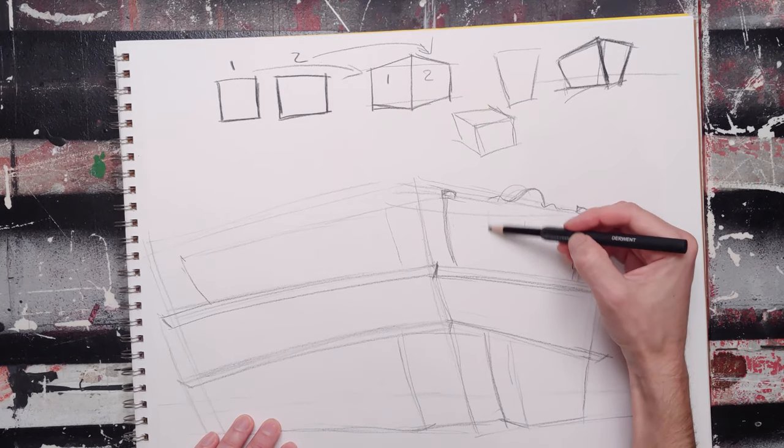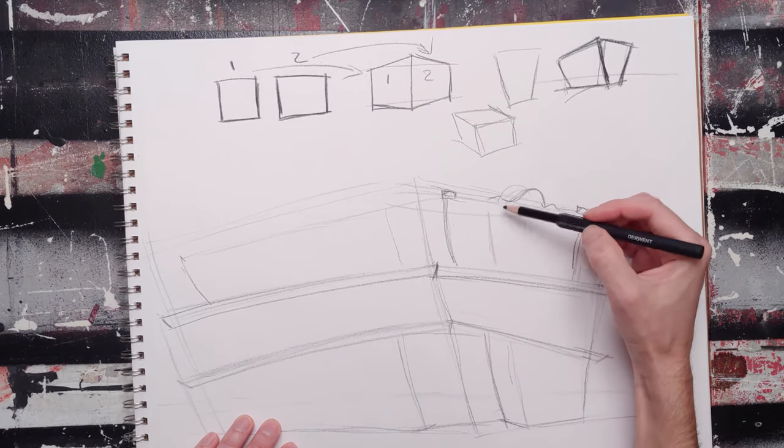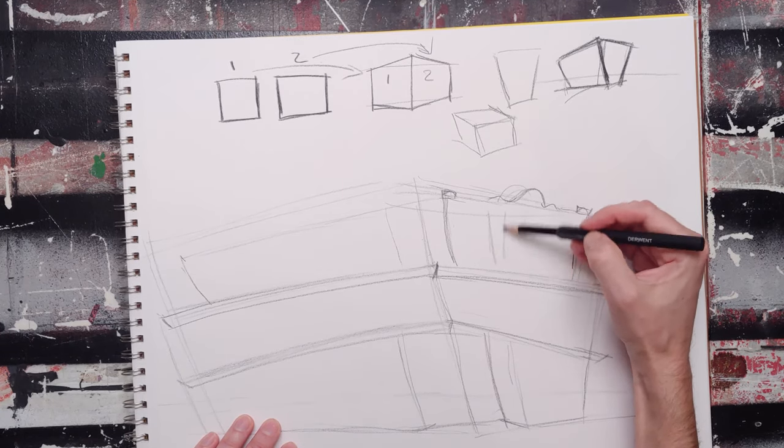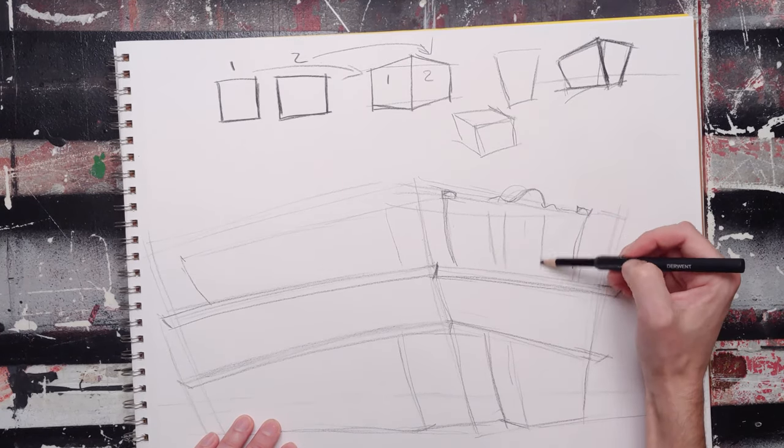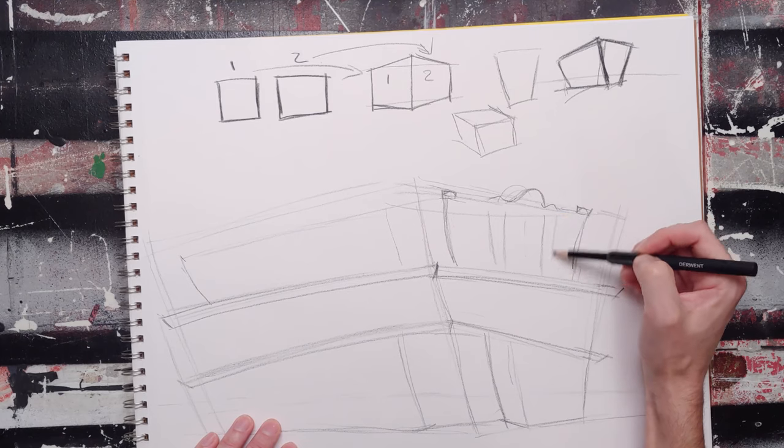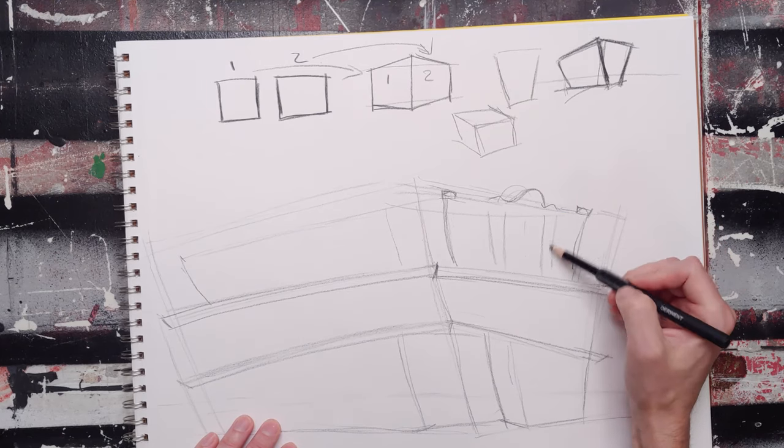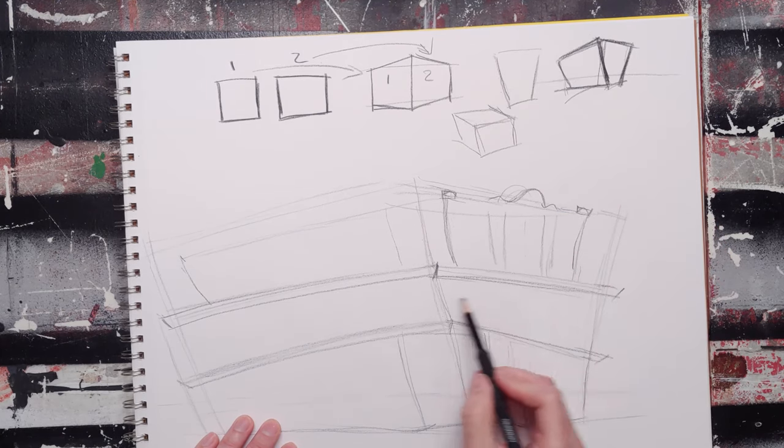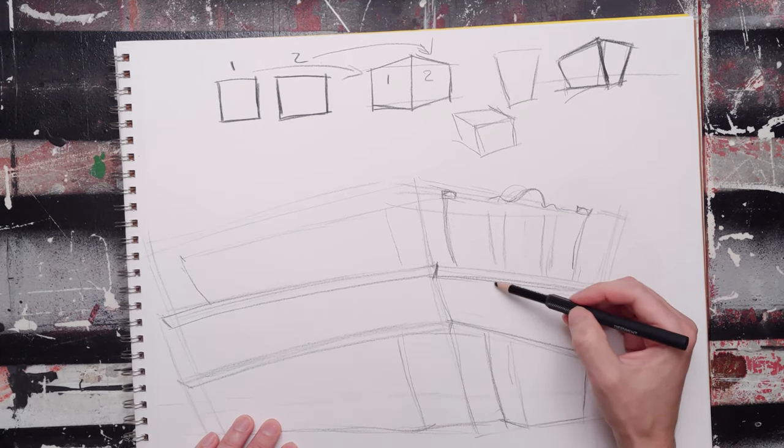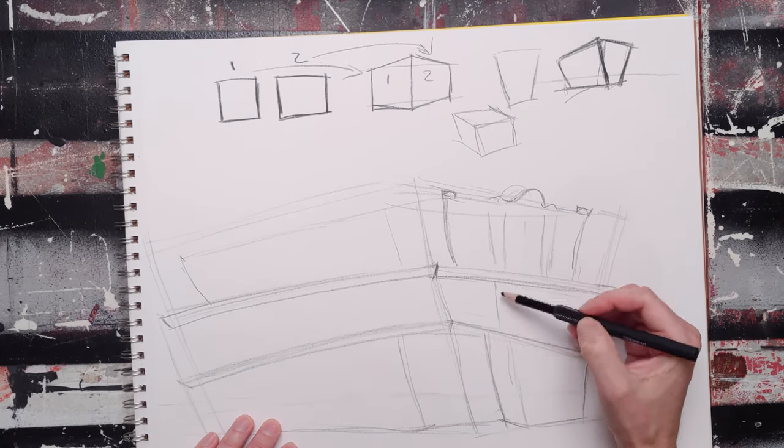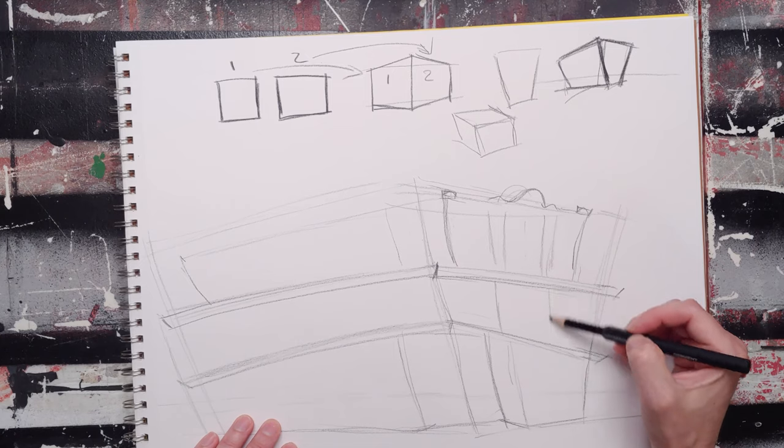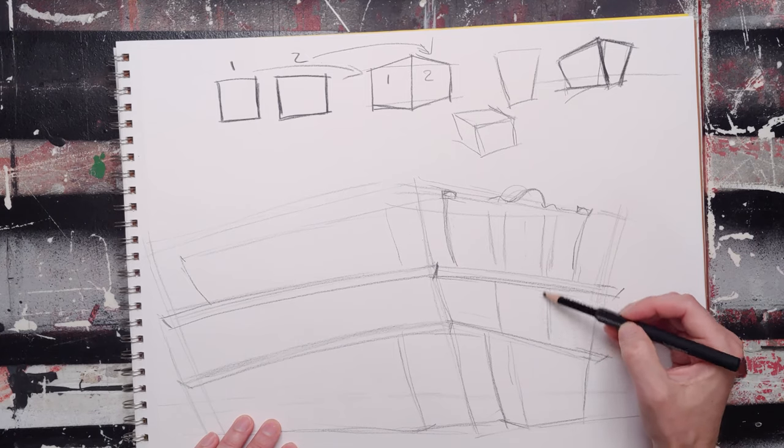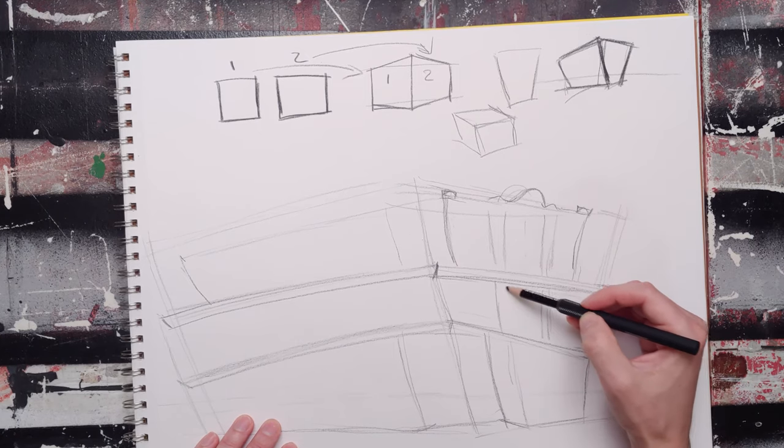And then I can start subdividing, according to the sketch that I drew. And of course, there's always things that I need to change and so on.